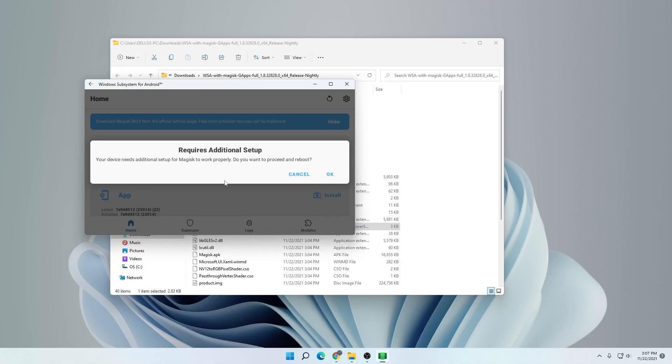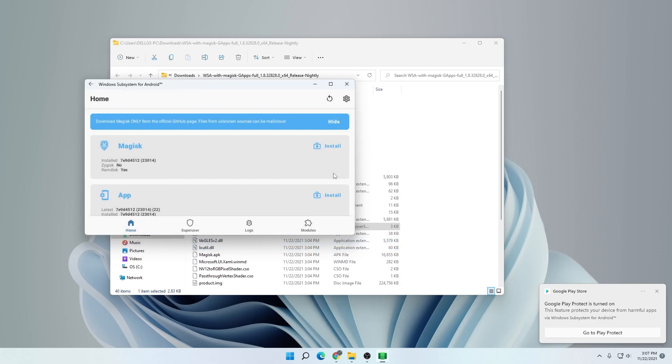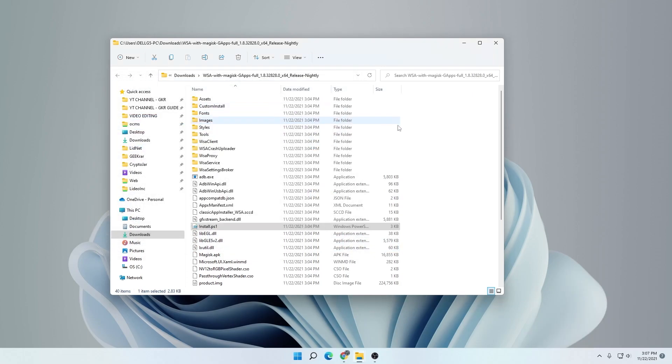You can see it requires an additional step right now, which means it needs to reboot. We have a bunch of features being enabled right now, which is very promising. We can click on OK and it should reboot. Yeah, it automatically rebooted. I didn't have to click on that.